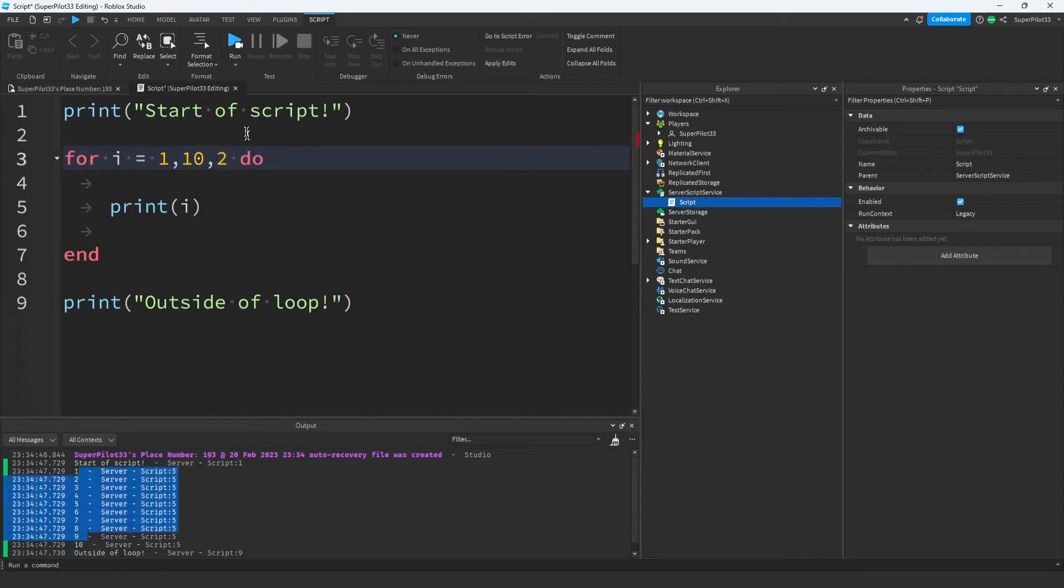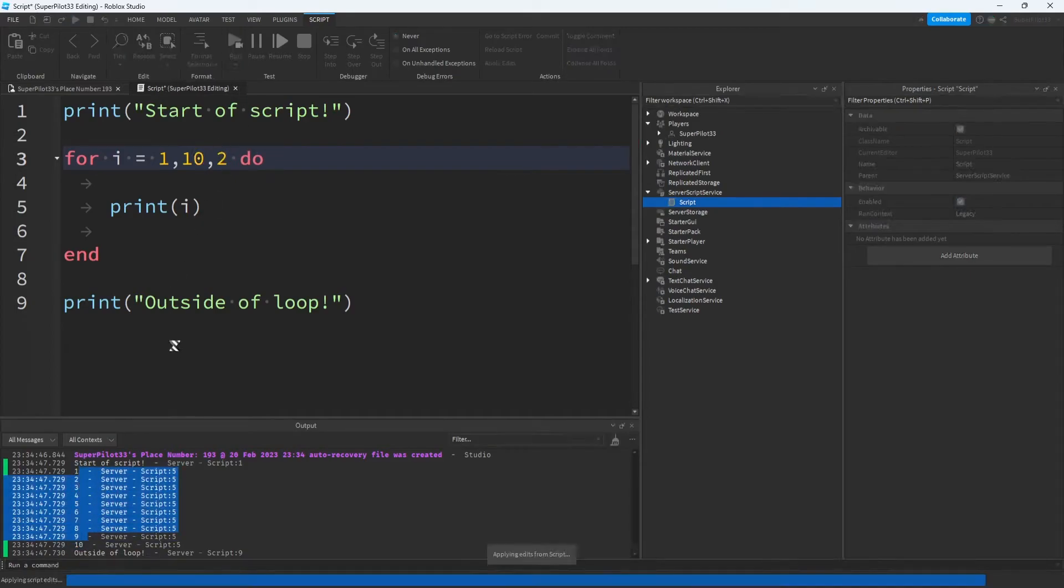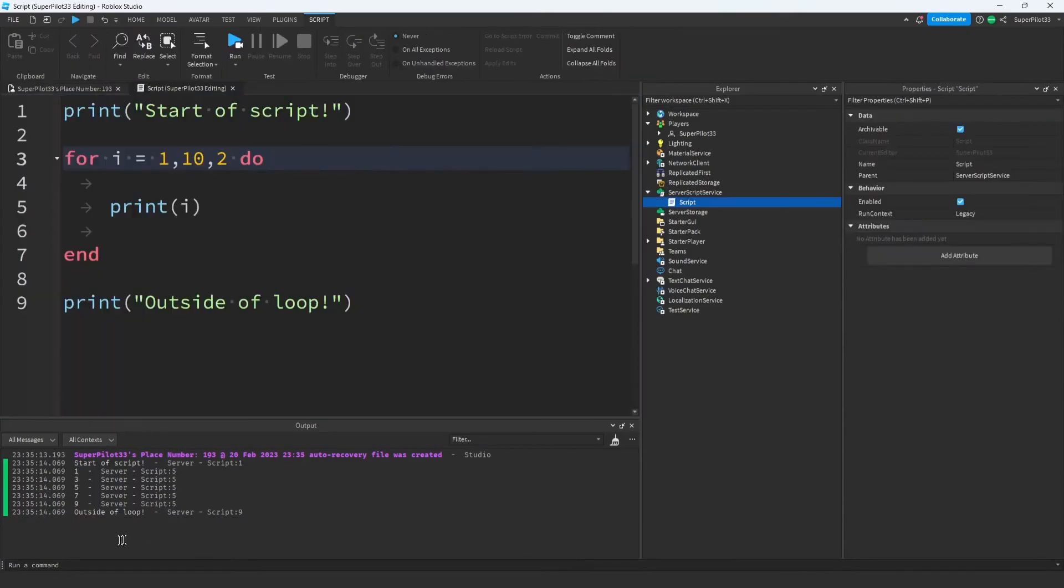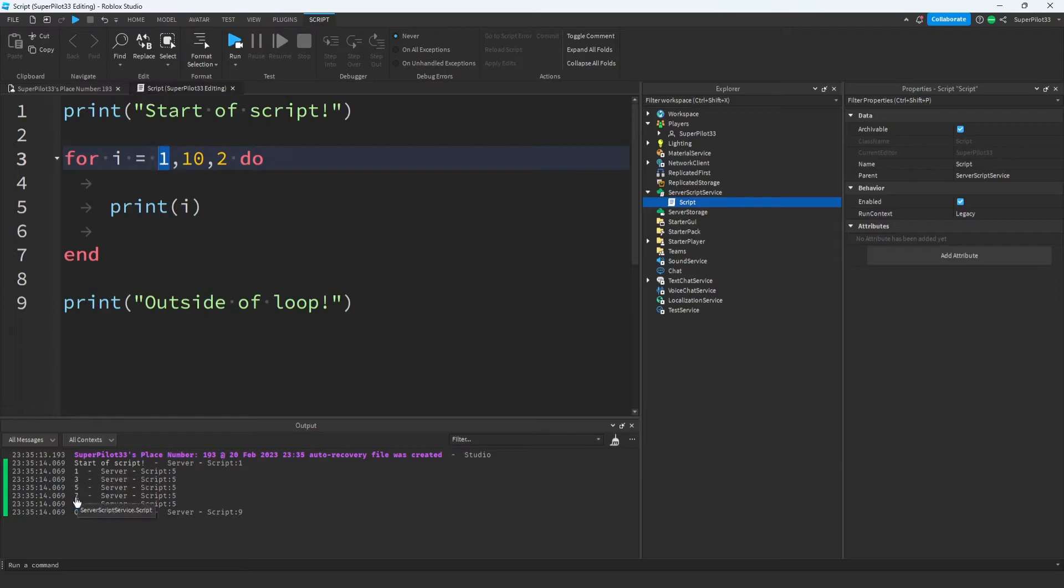If we set the step to 2, it's going to count by 2s. As you can see, it counted every number by 2. And the reason we only see odd numbers here is because we're starting from an odd number. We started at 1, then we went to 3, 5, 7, and 9. We obviously can't go to 11 because that's past our stop point, so we just stopped at 9.